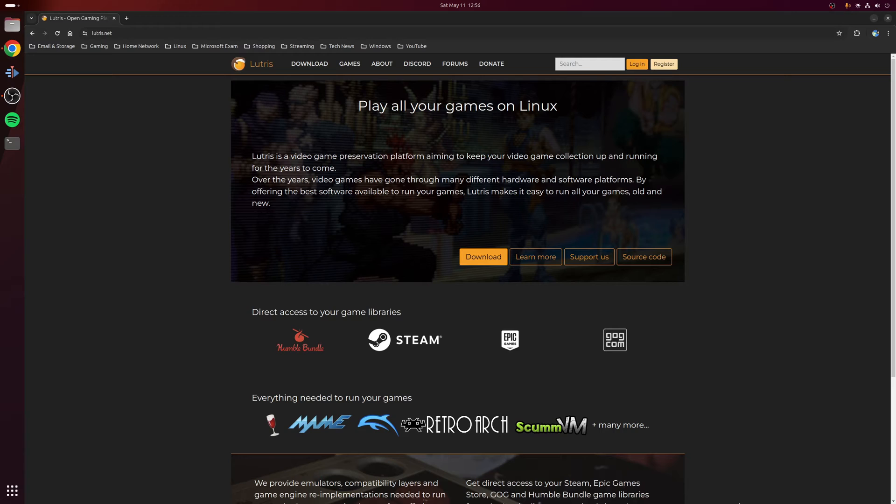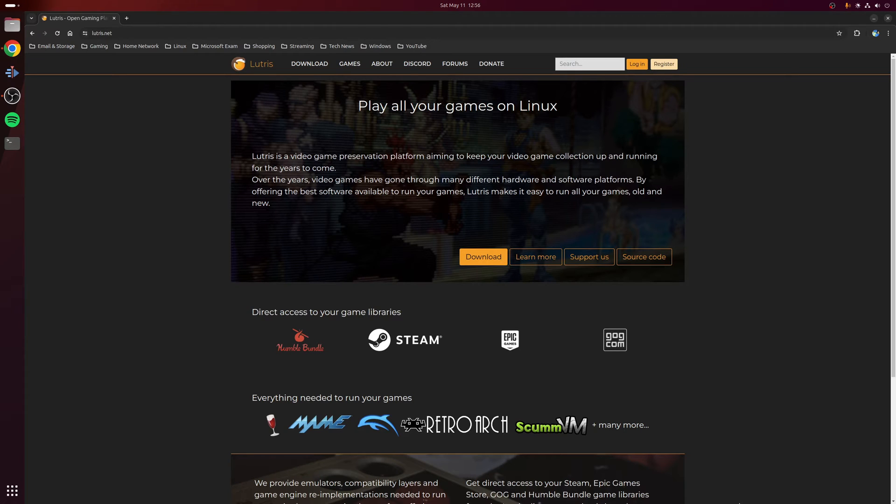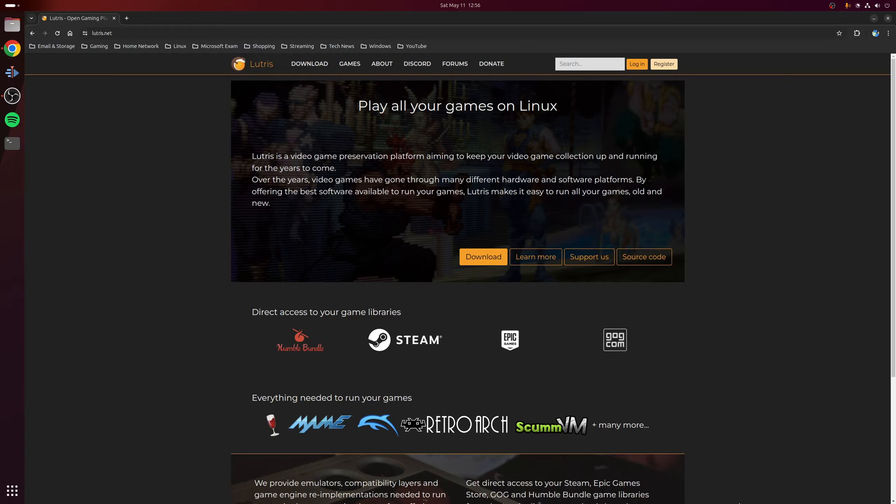Lutris is available on a wide variety of Linux distributions and in most cases you can just install it directly using your distribution package manager, although there is also a Flatpak version available. In fact, the only real requirement for using Lutris is that you've installed the latest supported graphic drivers for your hardware and you've got Wine installed globally.